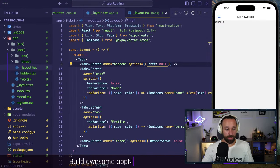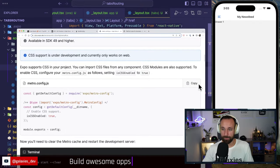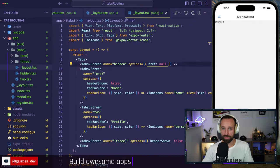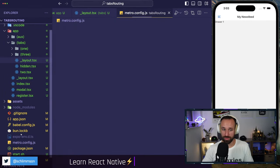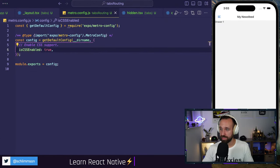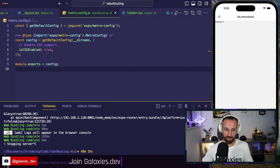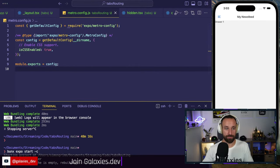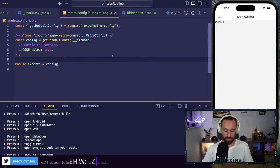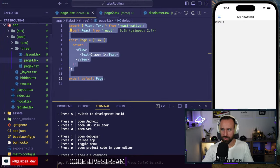We also have CSS support on the web. To enable it, add a `metro.config.js` with CSS support enabled. Let me place the metro config in the project root. You'll need to clear the cache after adding it, so I'll stop the server and bring it up again with `--clear`.